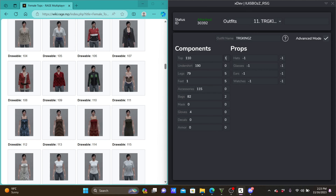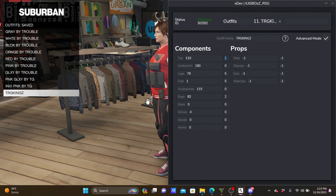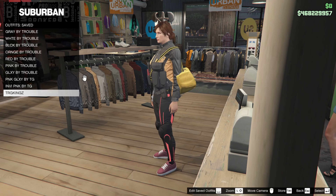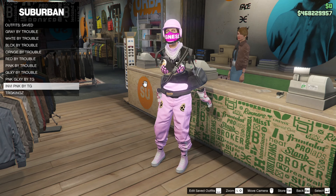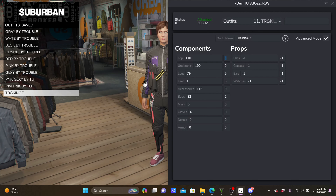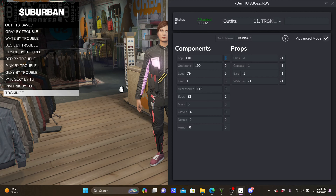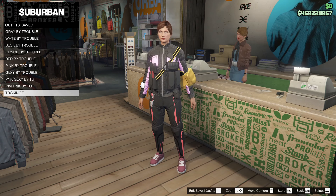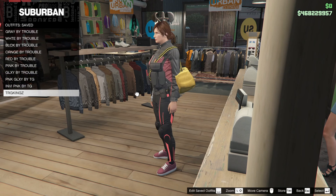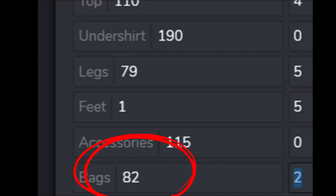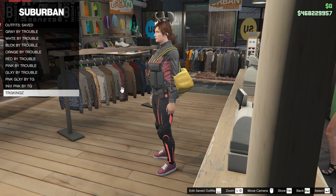I had to change the top because it was not letting me put the duffel bag with that top. If you want colored duffel bags, the number is 82 — 82 is the number to put in for duffel bags and colors. And for bulletproof helmets with colors as well, the number is 59.